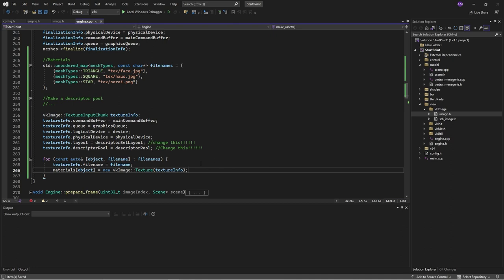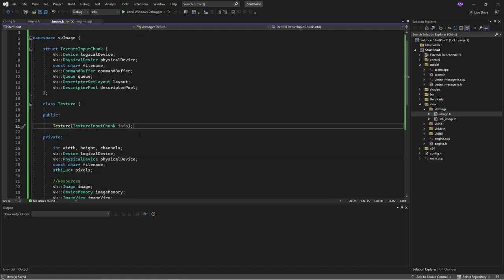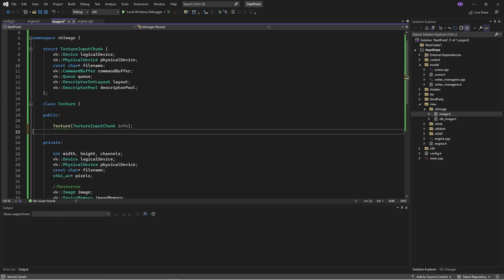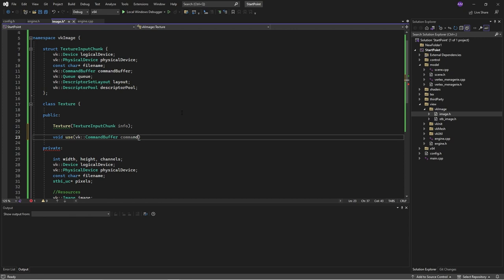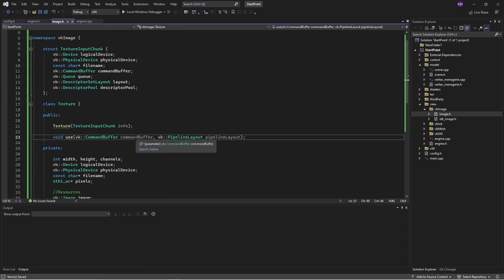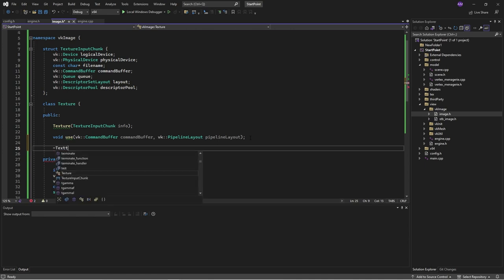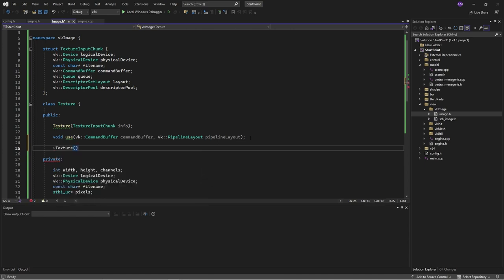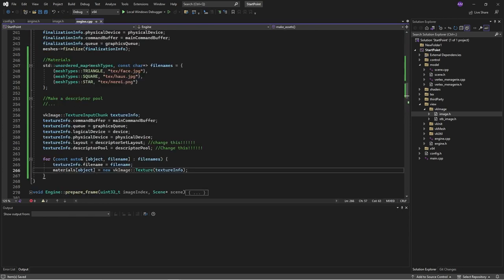The next question is how do we use this? For the public functions, what do we want to do with the texture? Well, we want to use the texture. When we use the texture in drawing, we want to know which command buffer is recording those draw commands so we can slot it in there. And to bind a descriptor set, we need to know the pipeline layout of the pipeline that we're binding to. We also want to free the texture, and we can handle that in the deletion function. I won't write those just yet, but I'll look back at the engine and how we can use things.